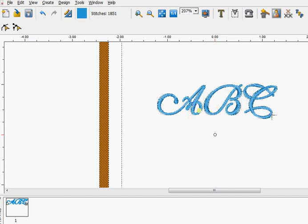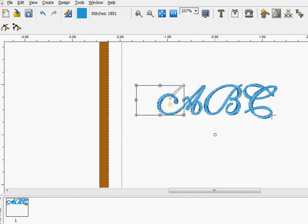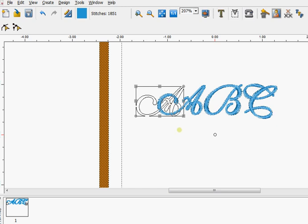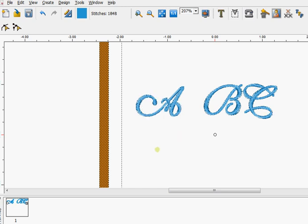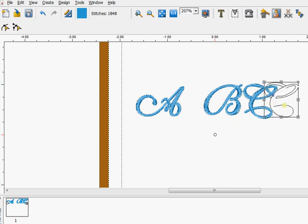I'll leave the A and the C as they are, and I want the B to be larger. So I'm just going to pick up the A by clicking on it and move it out of the way for a second and click off it. Then click the C and do the same, move it out of the way and click off it.